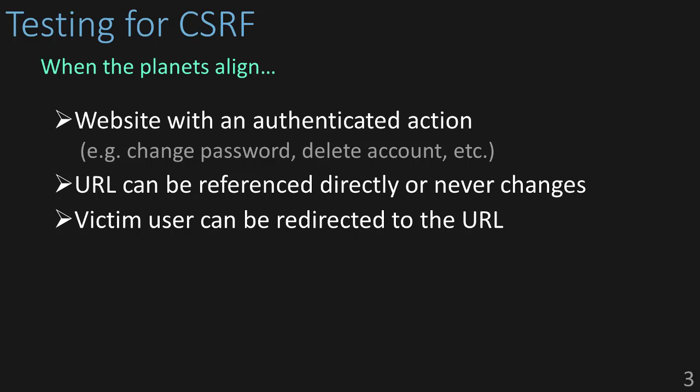Now to exploit it. So, third, we need to redirect a victim user account to that URL and have that action performed on the account. If the action's performed, then you've successfully identified and exploited a CSRF vulnerability.